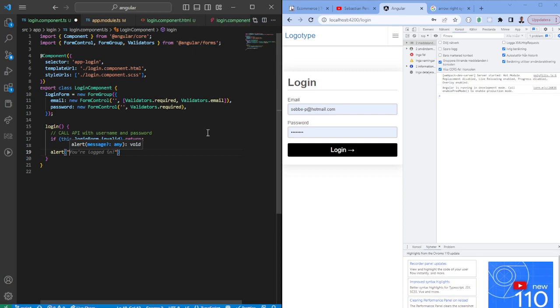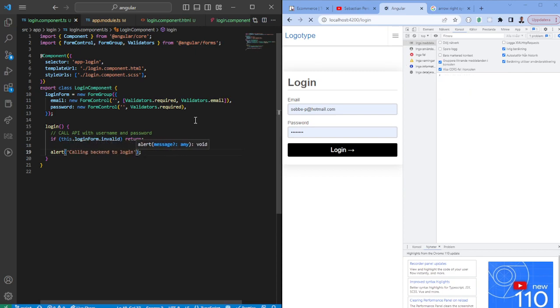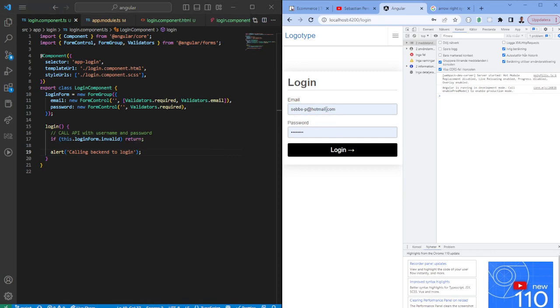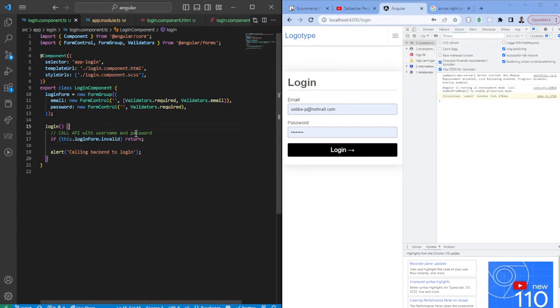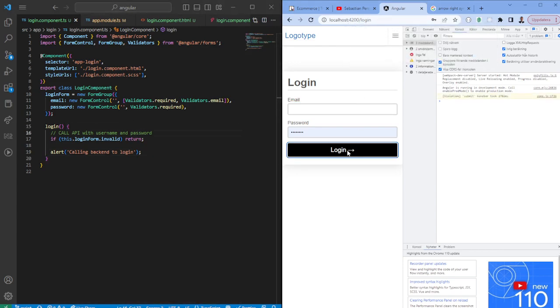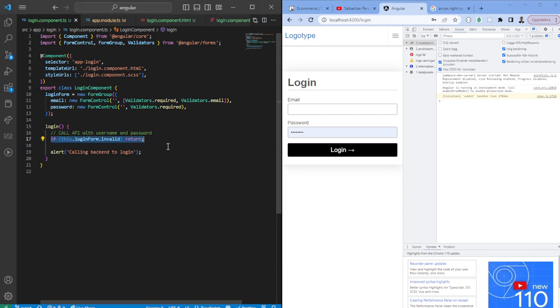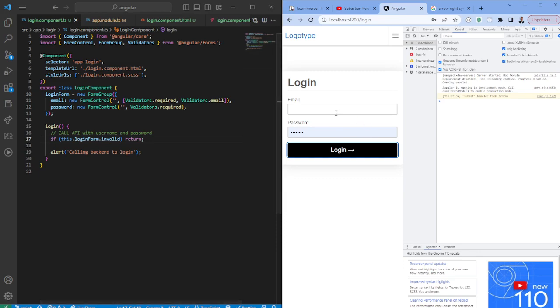So if I would now submit we can just add an alert calling backend to login. If I would have a field that I actually can use to call backend, now I have something automatically inputted from Chrome. So when I press this it would say calling backend to login. If I now would just remove it and I click login nothing will happen because this will be blocked by this row here.